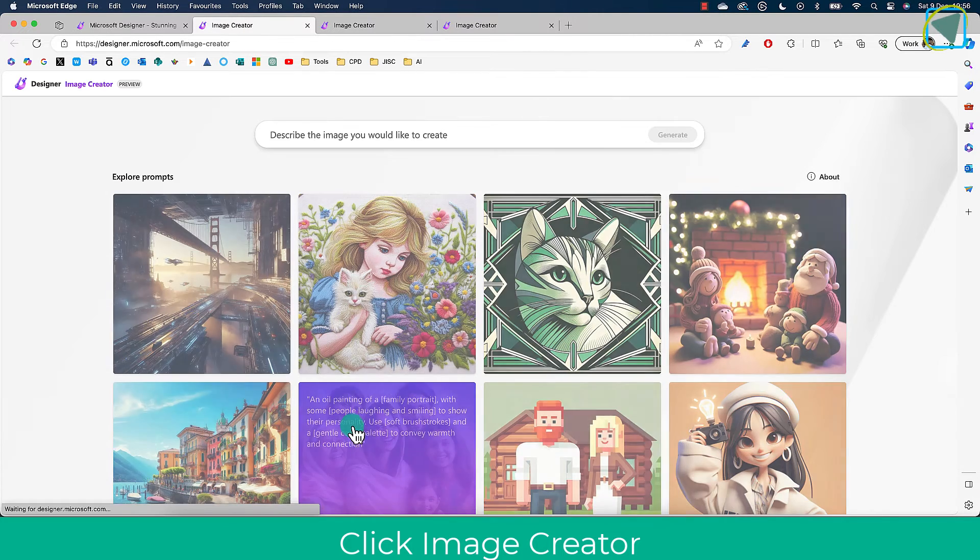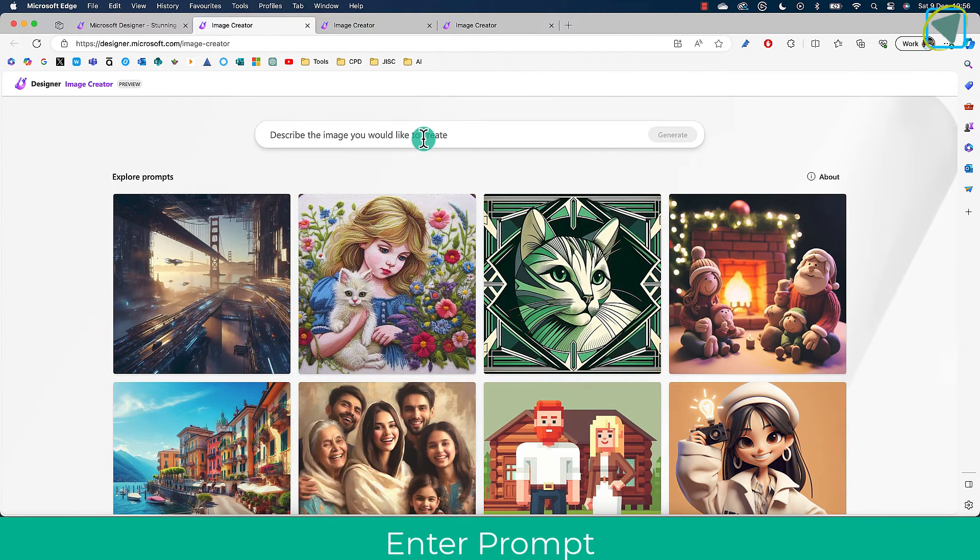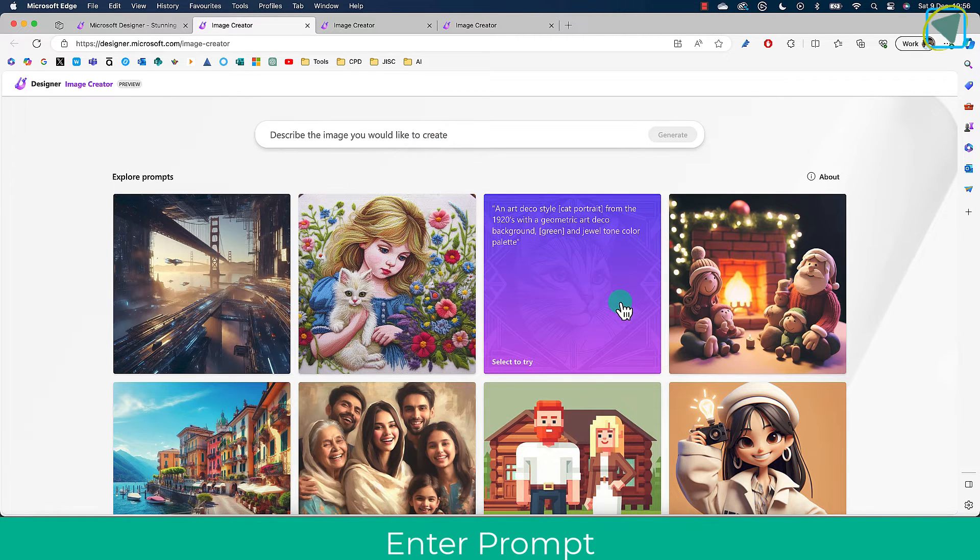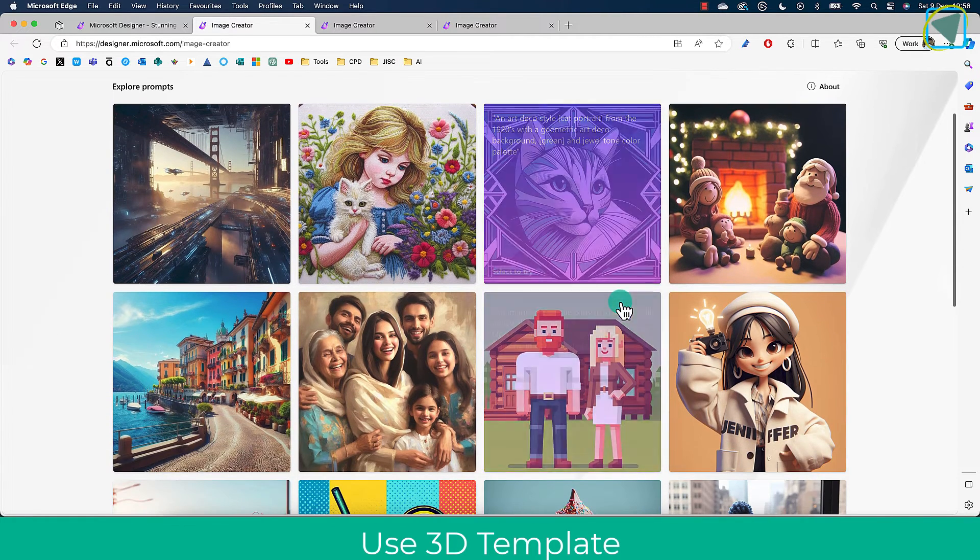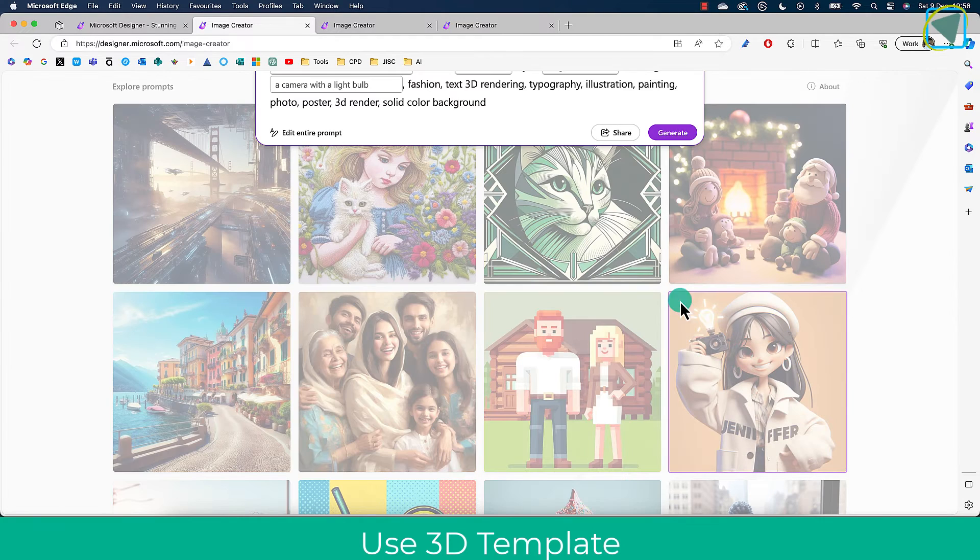From here you're able to enter in a prompt to create your image and you just describe this, but you can also use the templates. That's what we're going to do to create this 3D one, so choose this template here, the cartoon style.